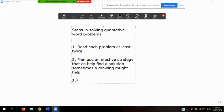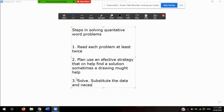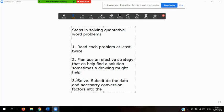Three says to solve. The third step involves substituting the data and necessary conversion factors into the plan you have developed. So step three is to solve — substitute the necessary data and conversion factors into the plan you have developed.